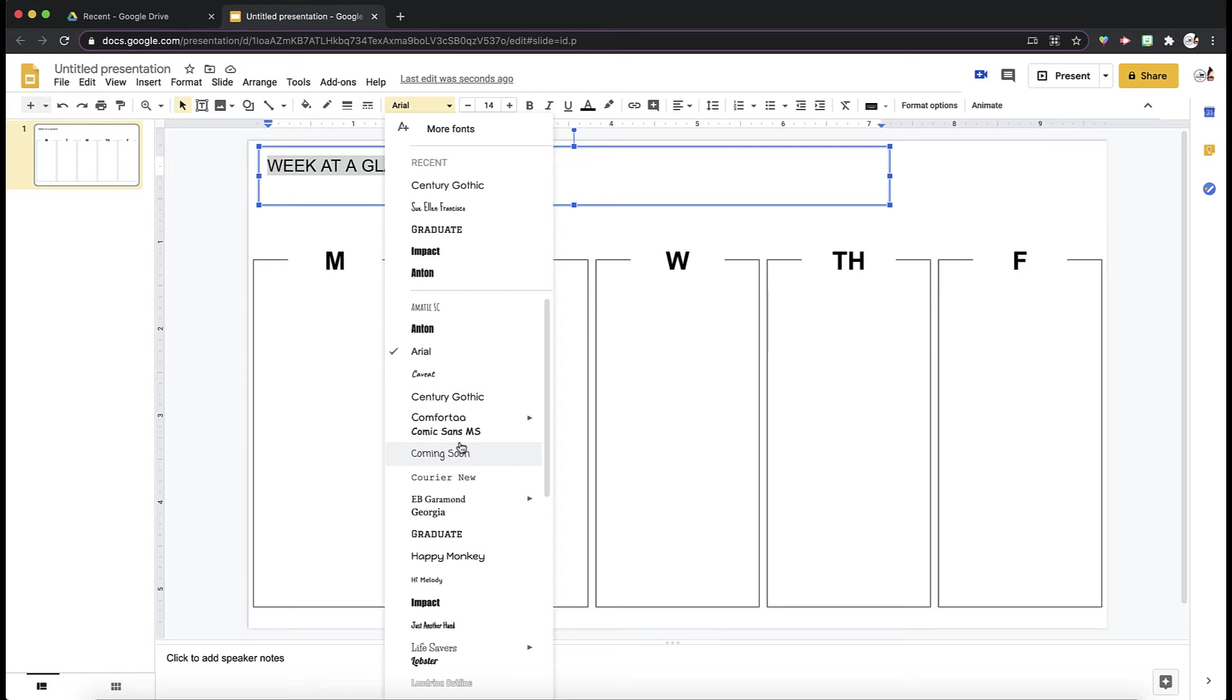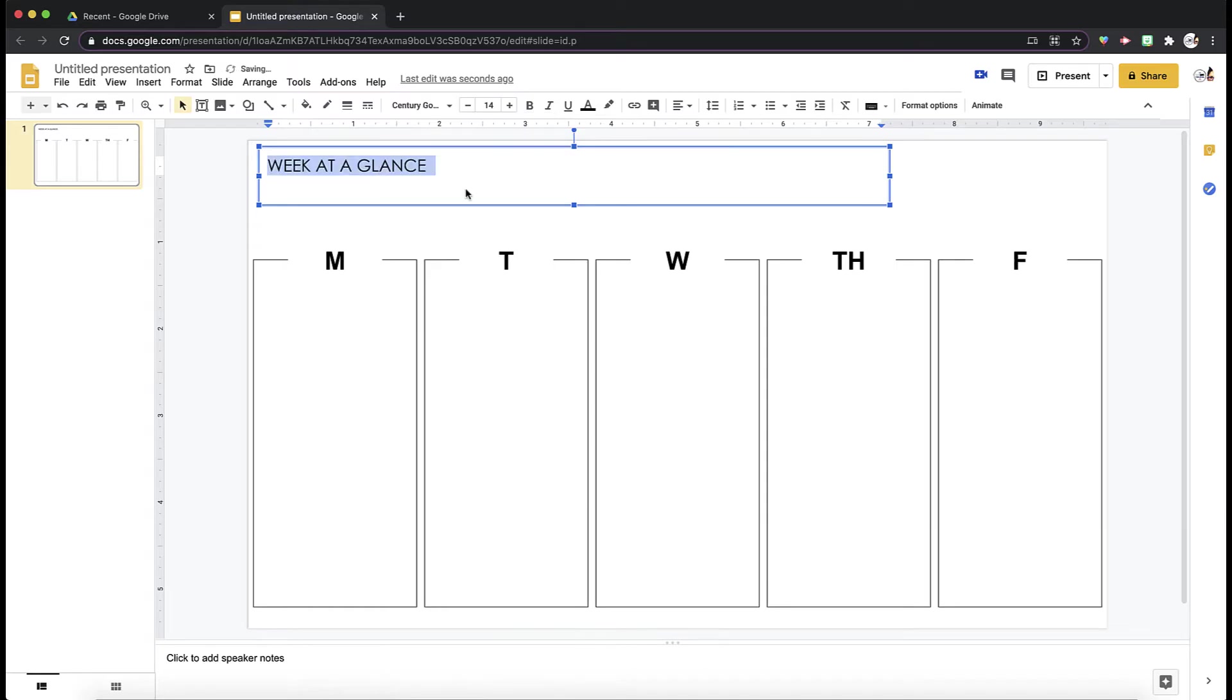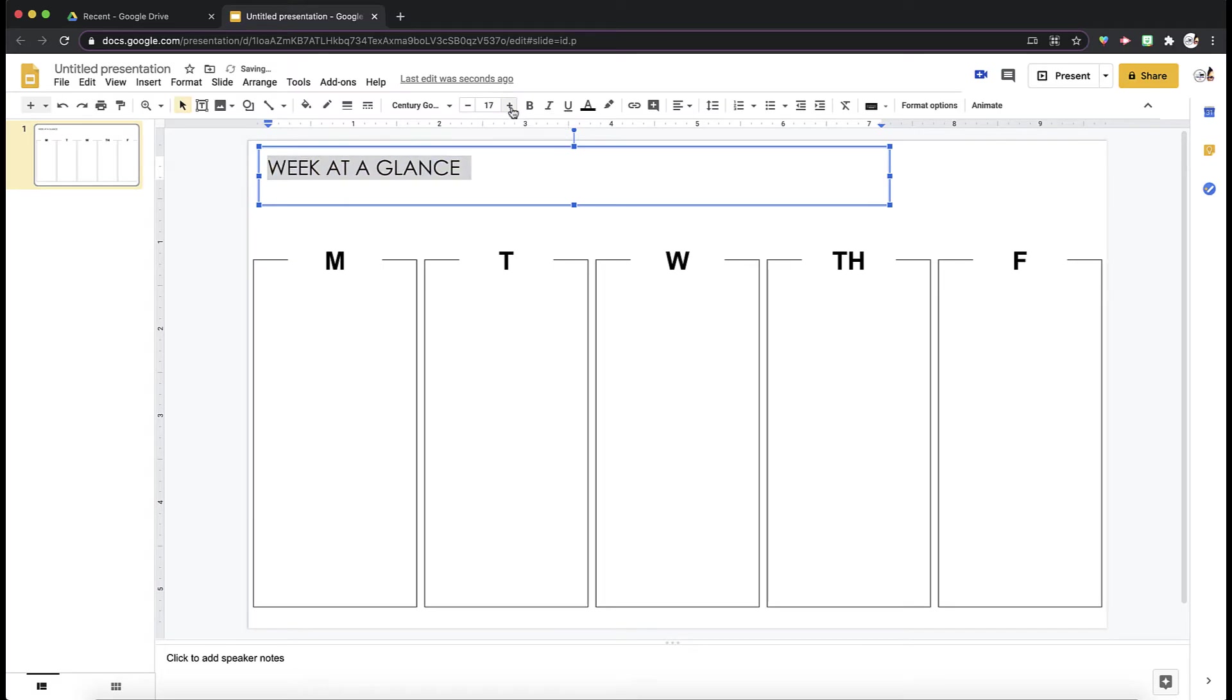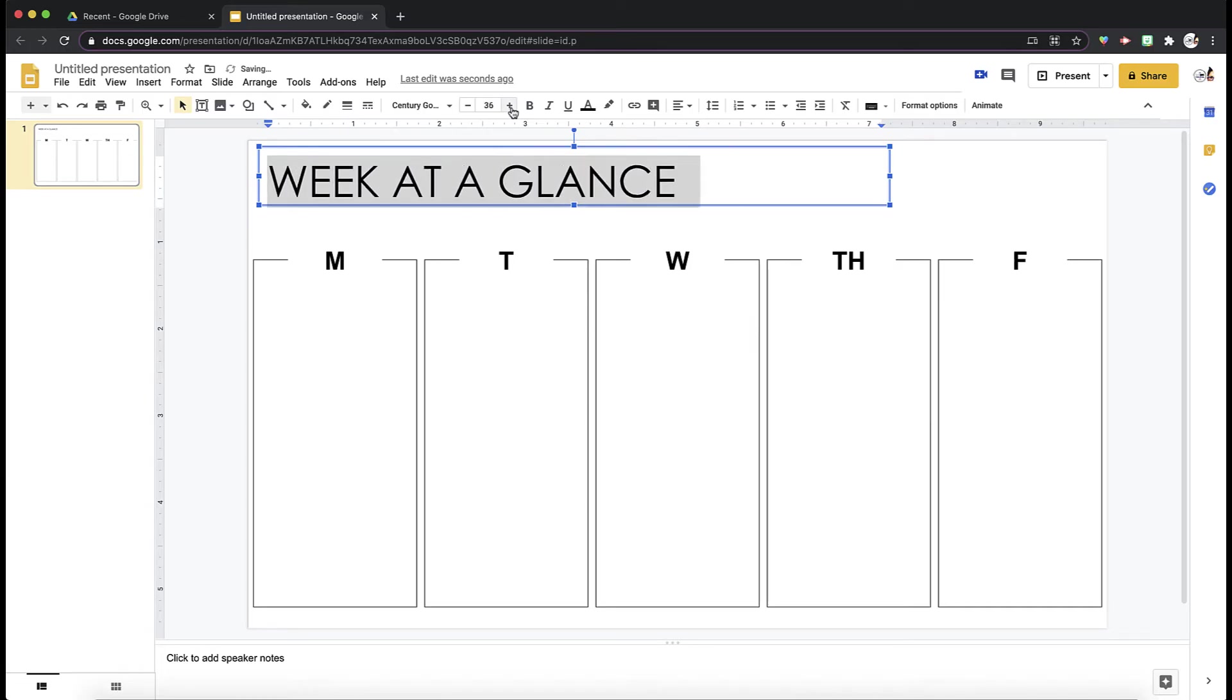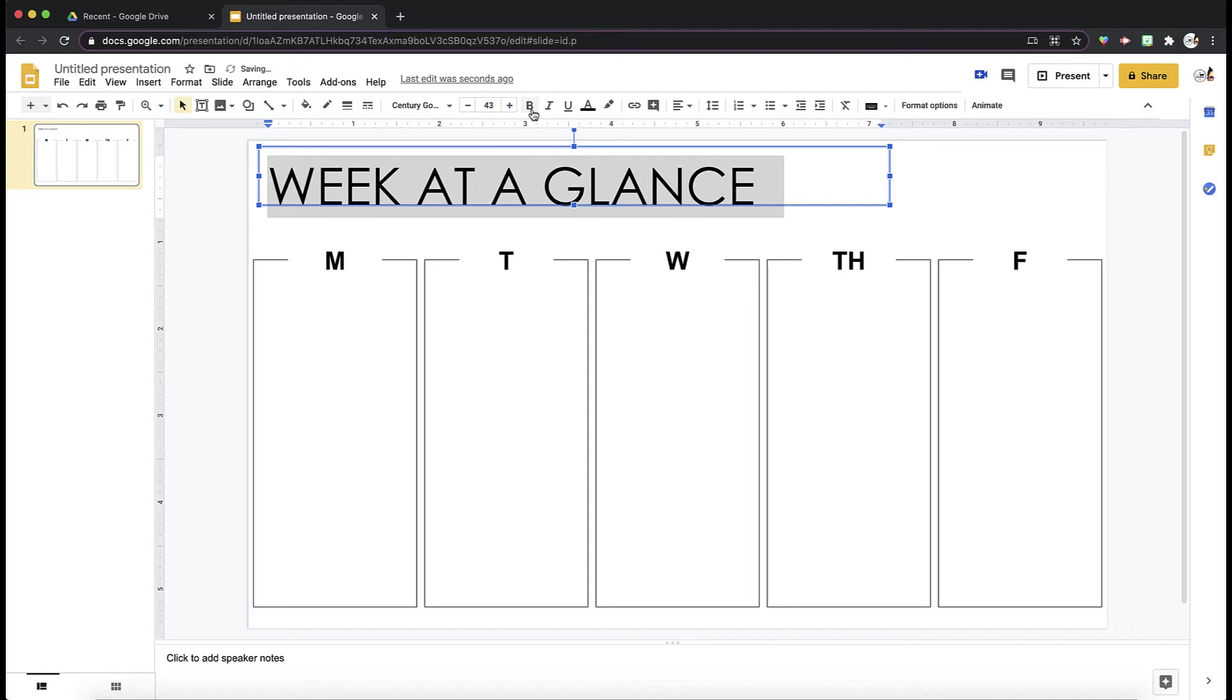Google has so many that you can choose from a number of different fonts. For this example, I'm just going to keep it simple. I like Century Gothic. I'm going to make this bigger because I want it to stand out. And I'm going to bold it.